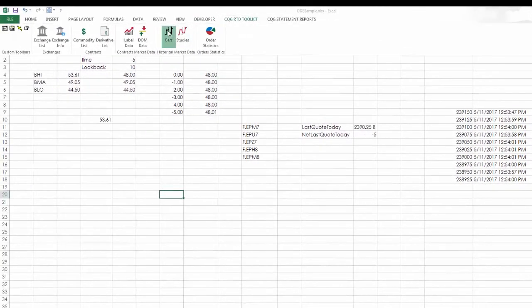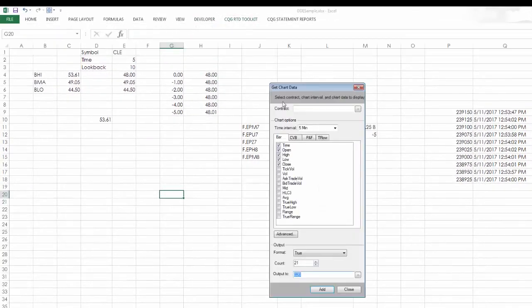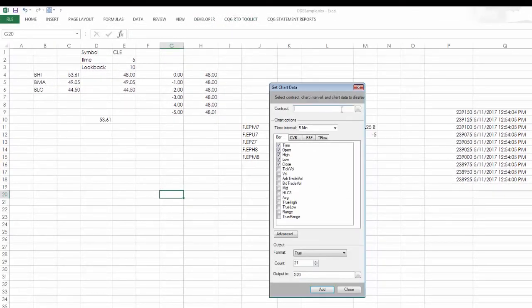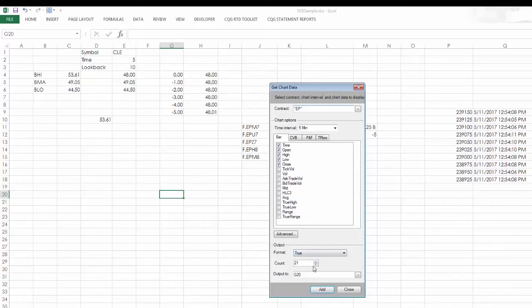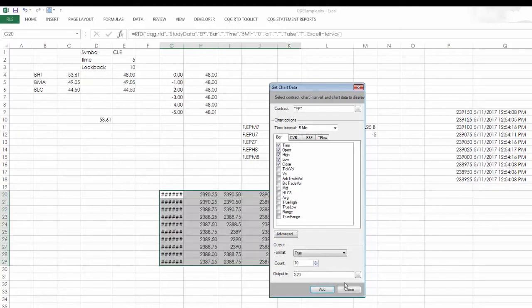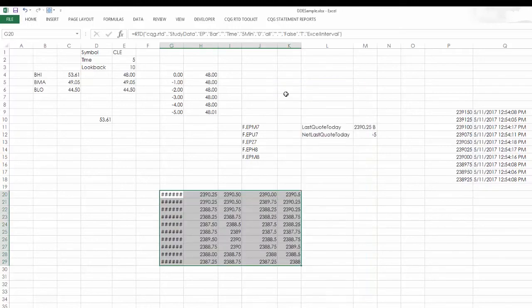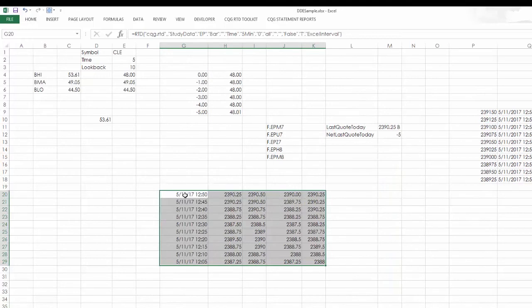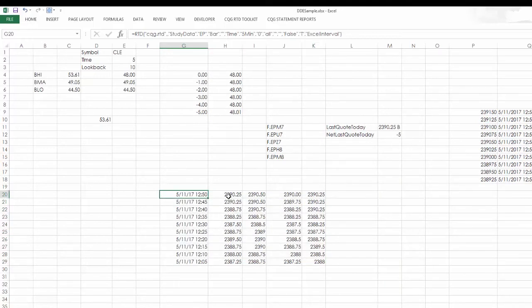Okay, let's say I want to pull in some historical data. So maybe this time I'll just put in EP. I want the time, the open, the high, the low, and the close for, we'll just use 10.